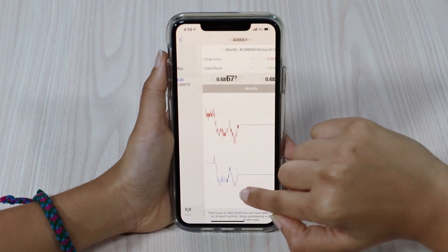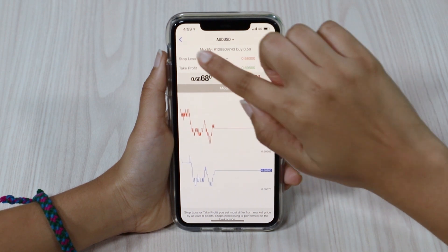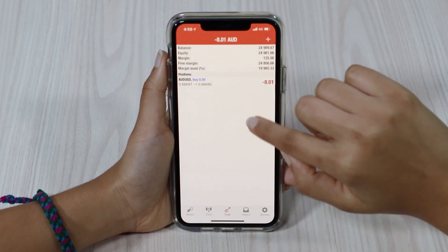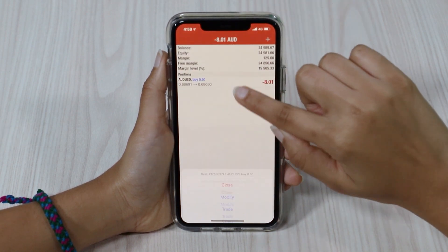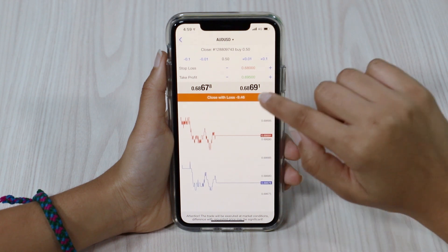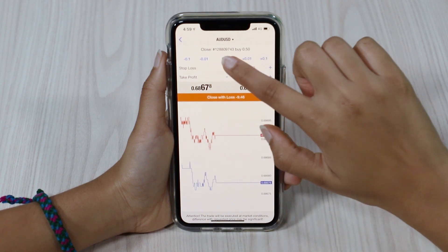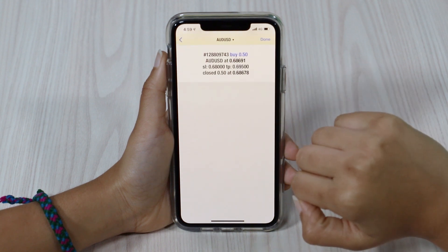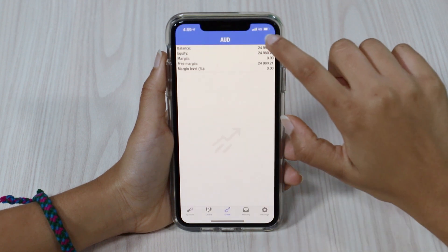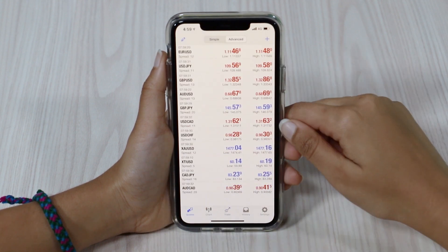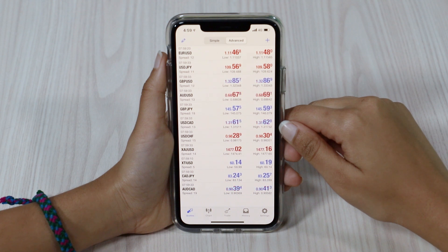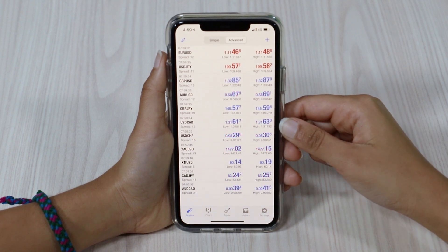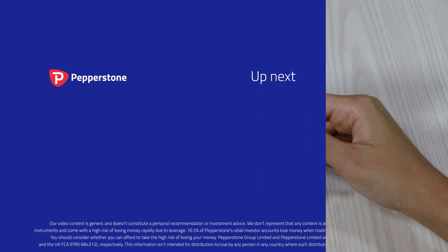If you want to modify it, you can change the stop loss or take profit. If you want to close it, you can also do a partial close. Otherwise you can just select close with the profit or loss and it will close for you straight away. That's all for today — if you've got any more questions at all, feel free to reach out to our award winning support team. Thank you.